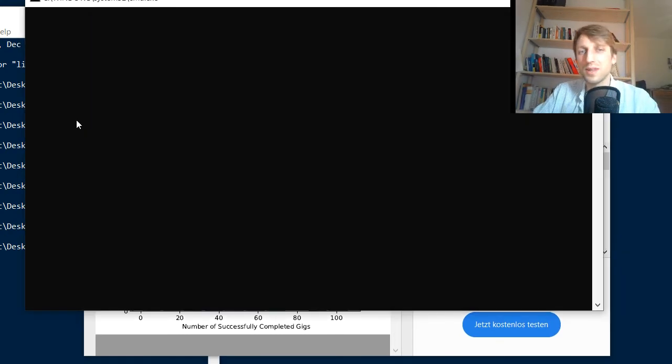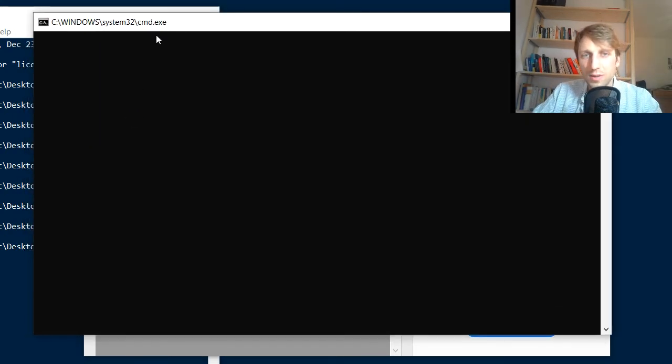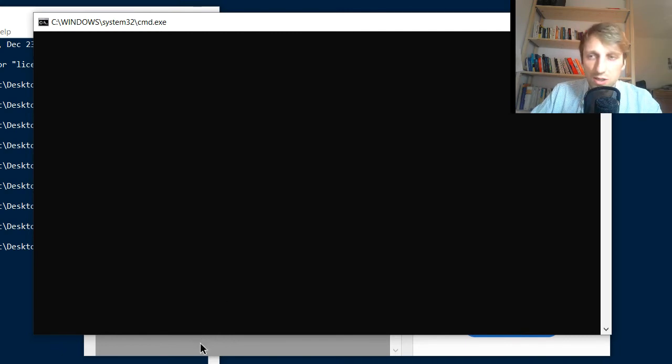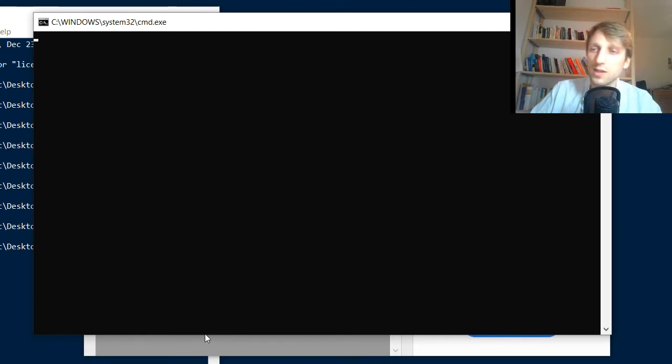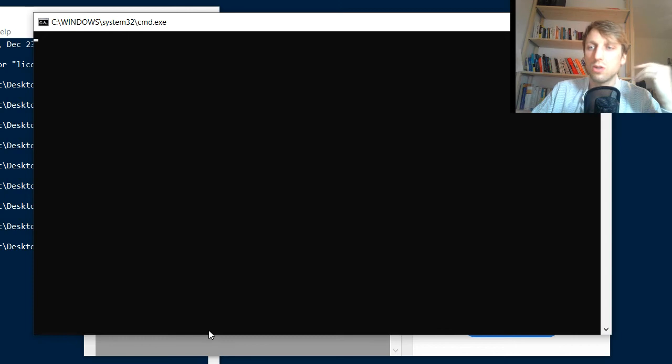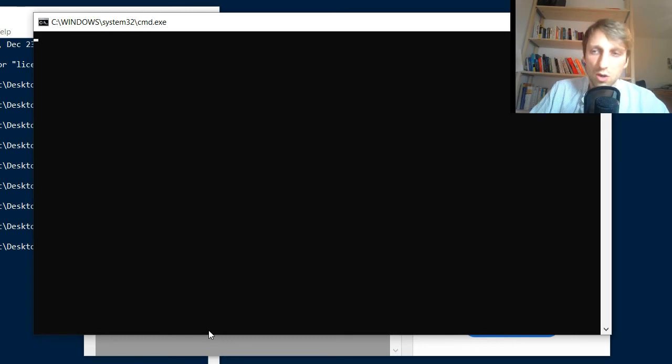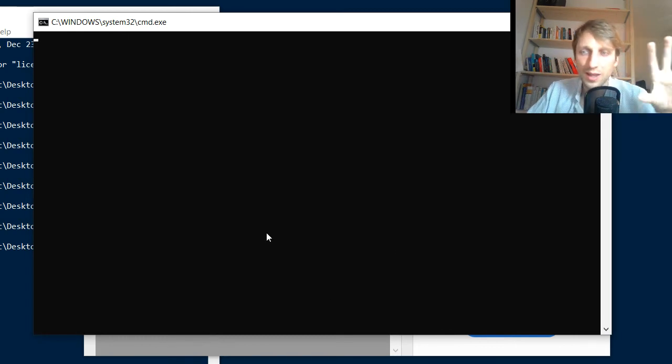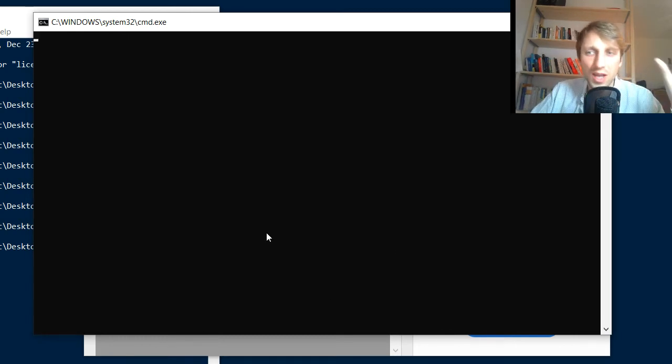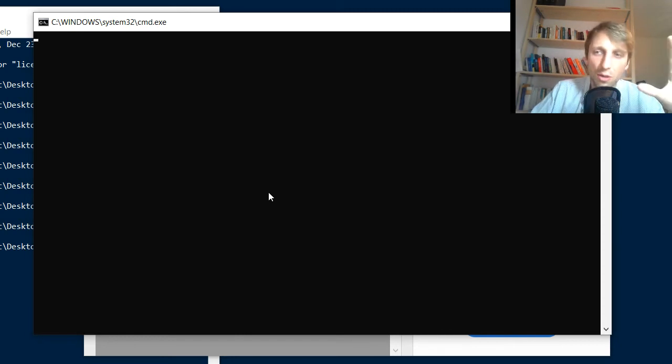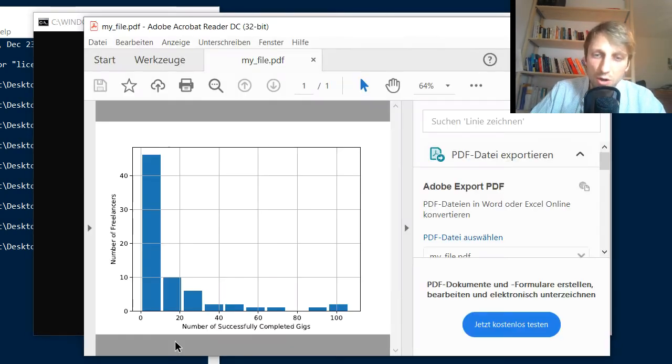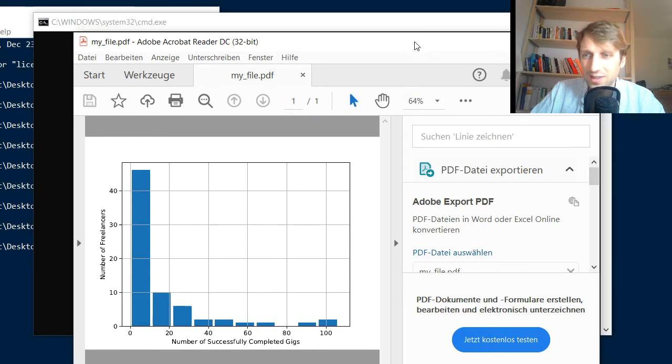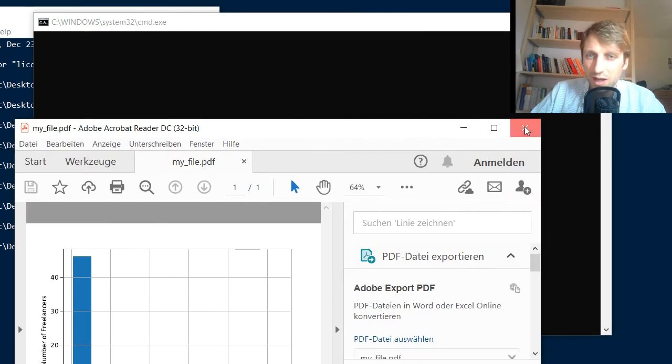This can be a bit nasty because it first opens cmd.exe on Windows. On Linux it will open the terminal. On macOS it will also open the terminal. So it opens the command line, shell, or terminal on different operating systems, and then this terminal opens the PDF. As I said, this can be a bit nasty.